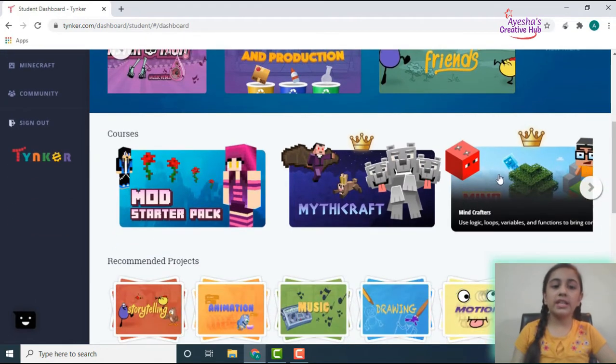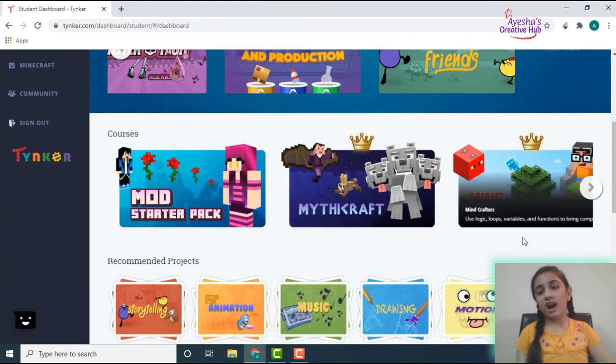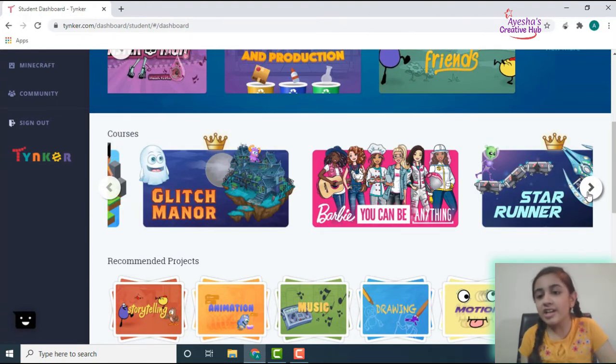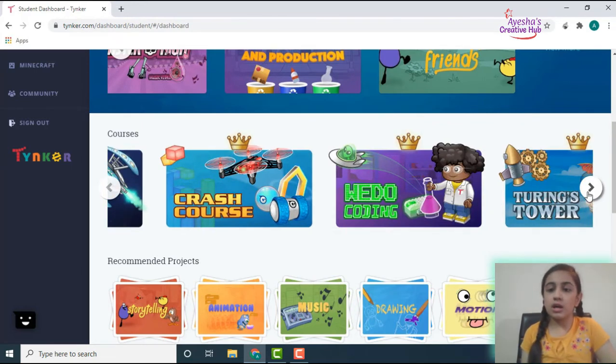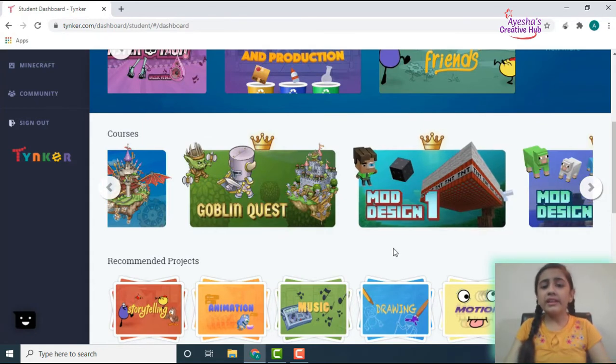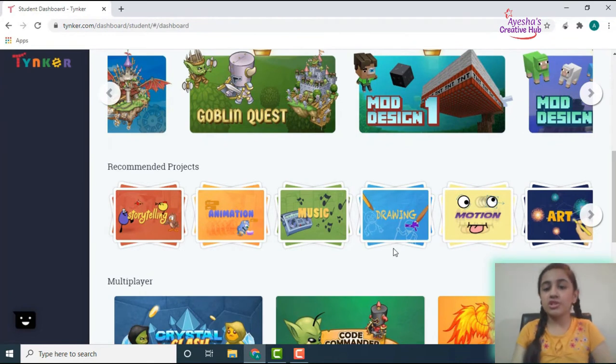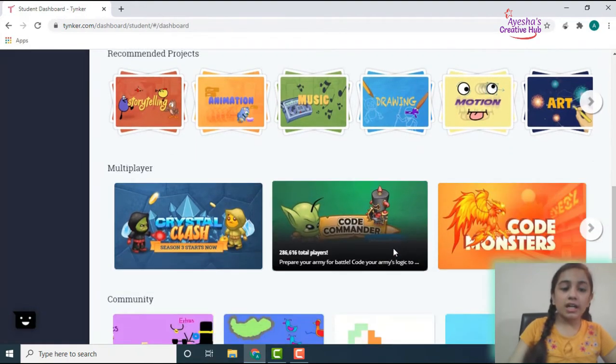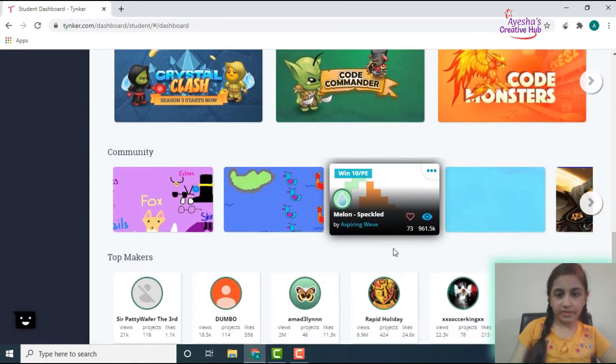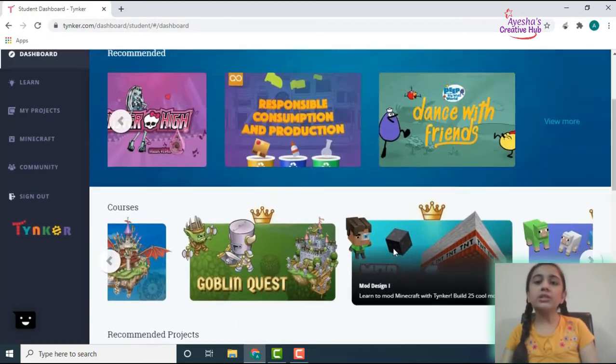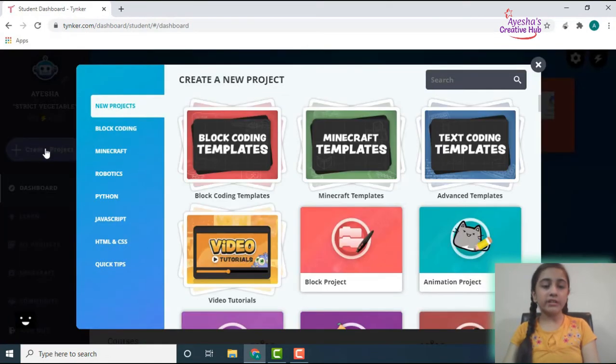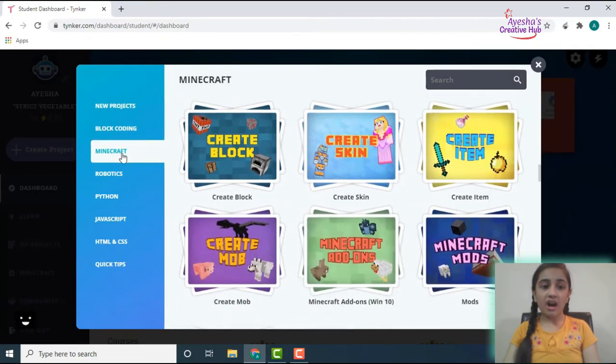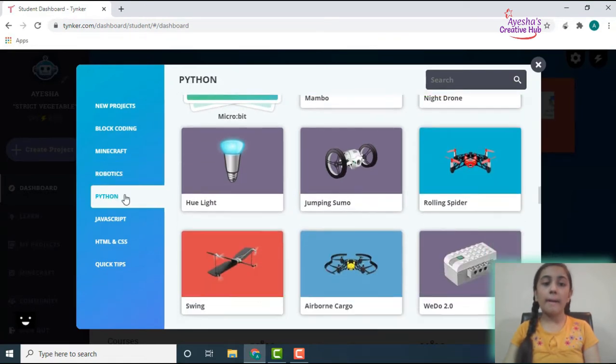Next you have courses like the Mod Starter Pack for Minecraft, the Mythicraft Minecrafters, the Glitch Manor, Barbie You Can Be Anything, Star Runner, Crash Course Web Coding, the Turing Tower, and there are a lot of names given to them. Then the recommended projects for storytelling, animation, user drawing which we chose before, multiplayers, many communities, and the top makers. So this is all you get on the dashboard. You can even create your projects over here. You have blog coding, Minecraft, Python, Java, HTML, and some quick tips.